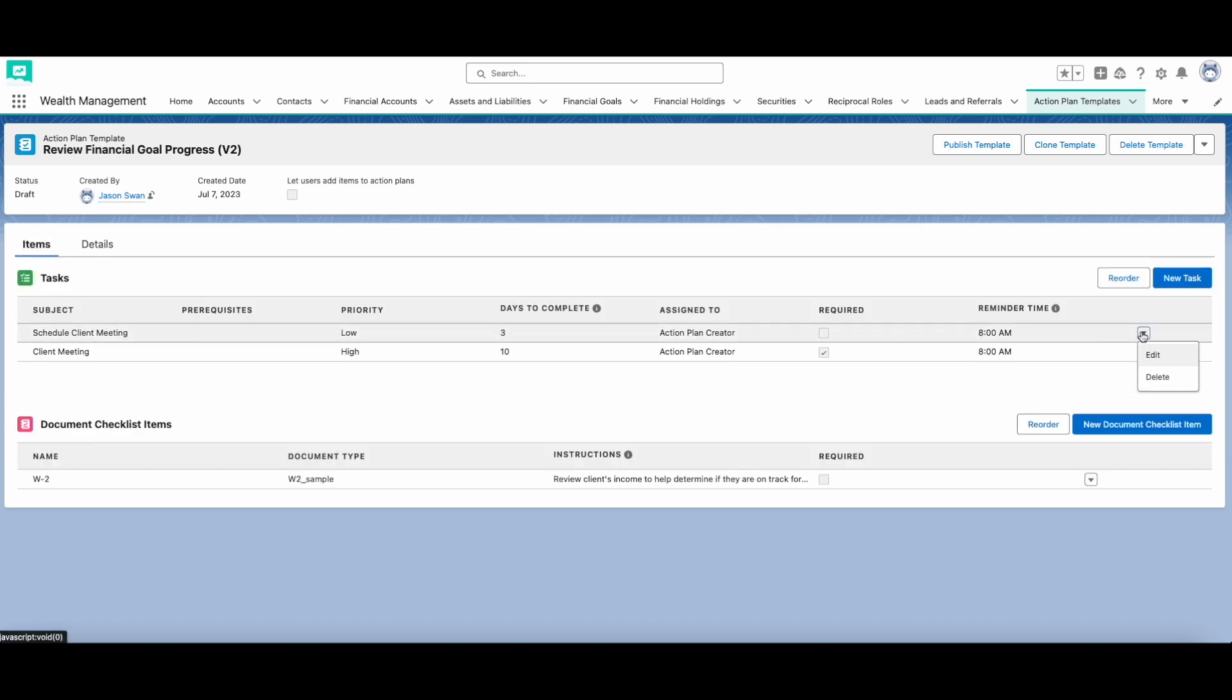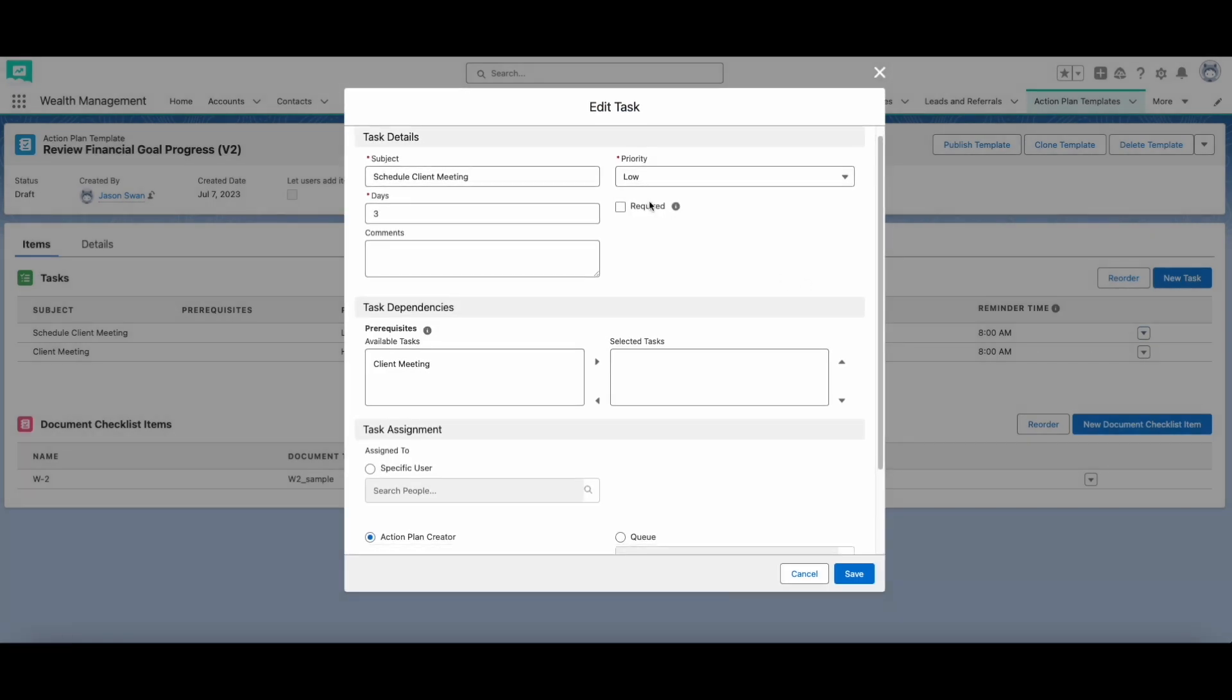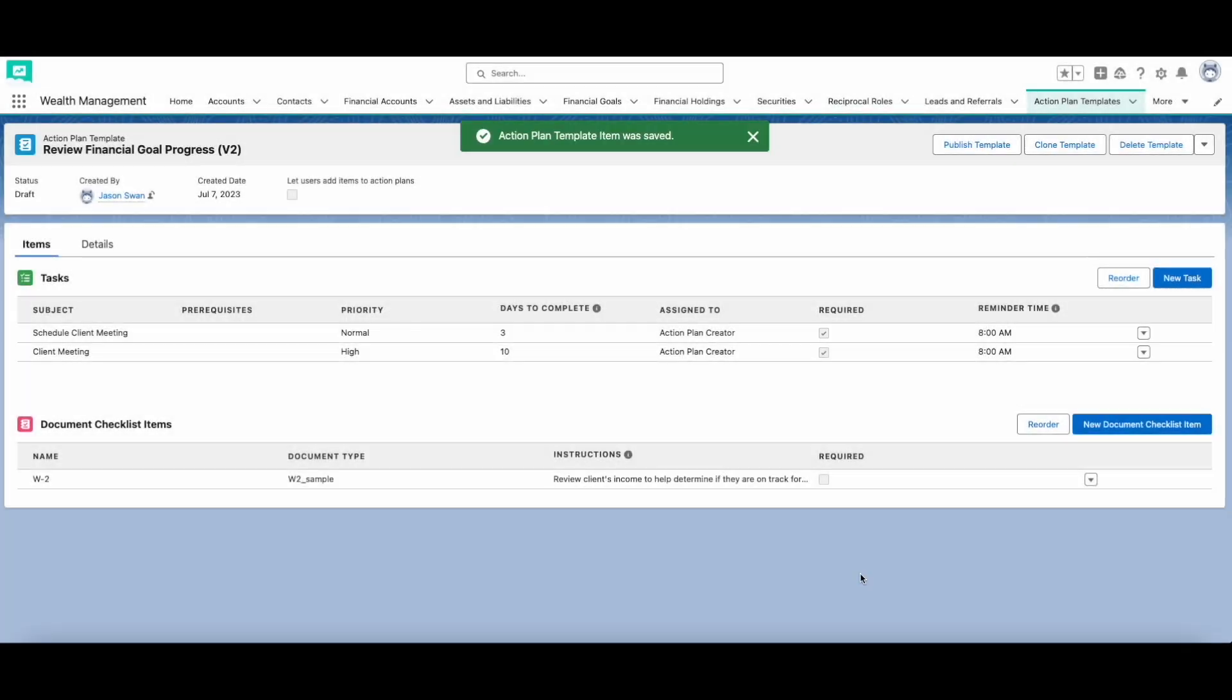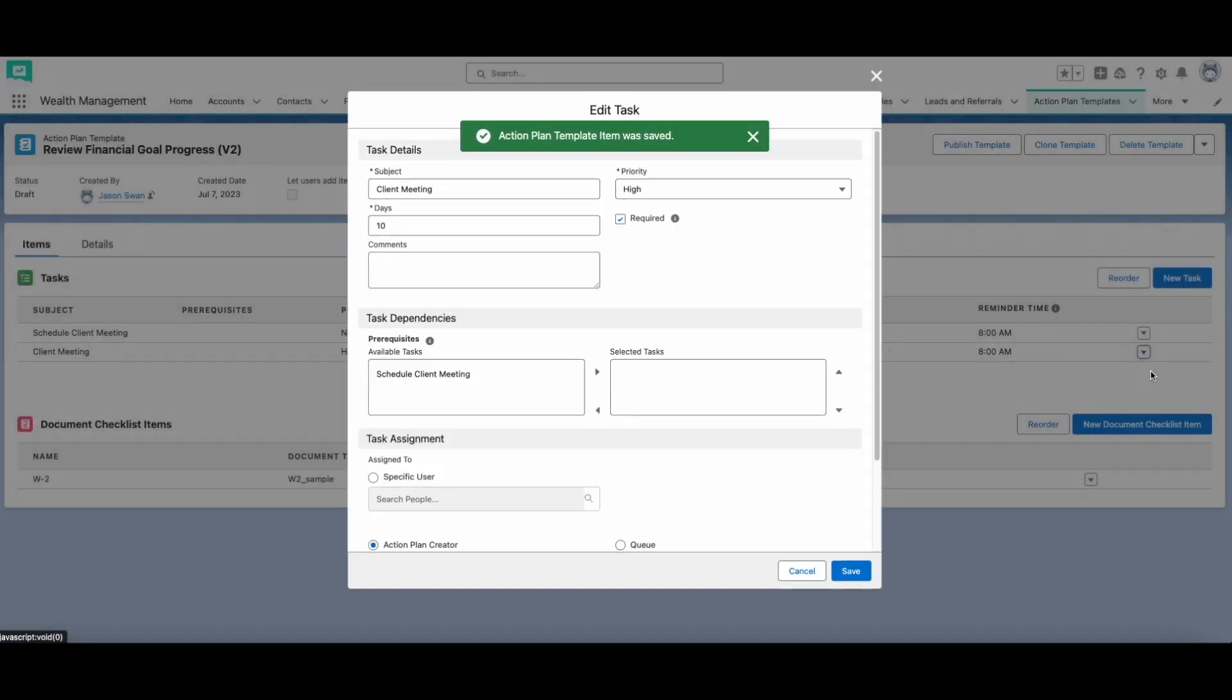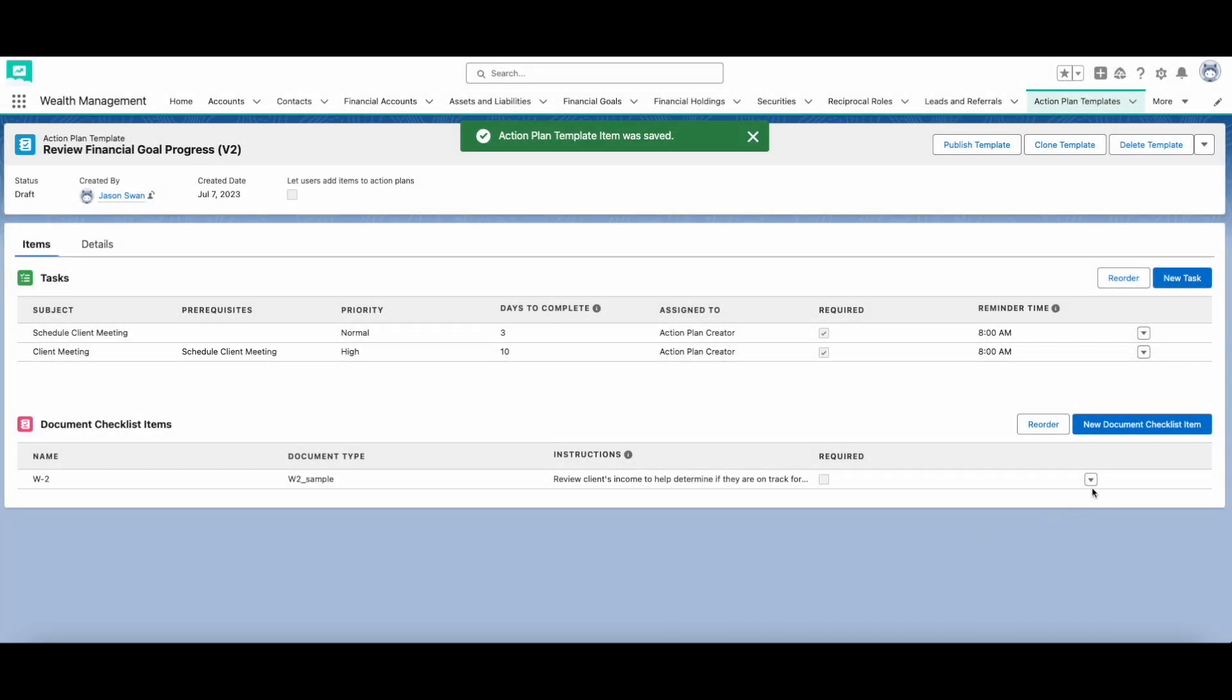When adding tasks to the template, consider every step required to complete the business process. What order should these tasks be completed in? Are any of these tasks optional, and what is their priority? How long should each task take? Considering every step needed for the action plan template will ensure that business processes are done on time without any hiccups.